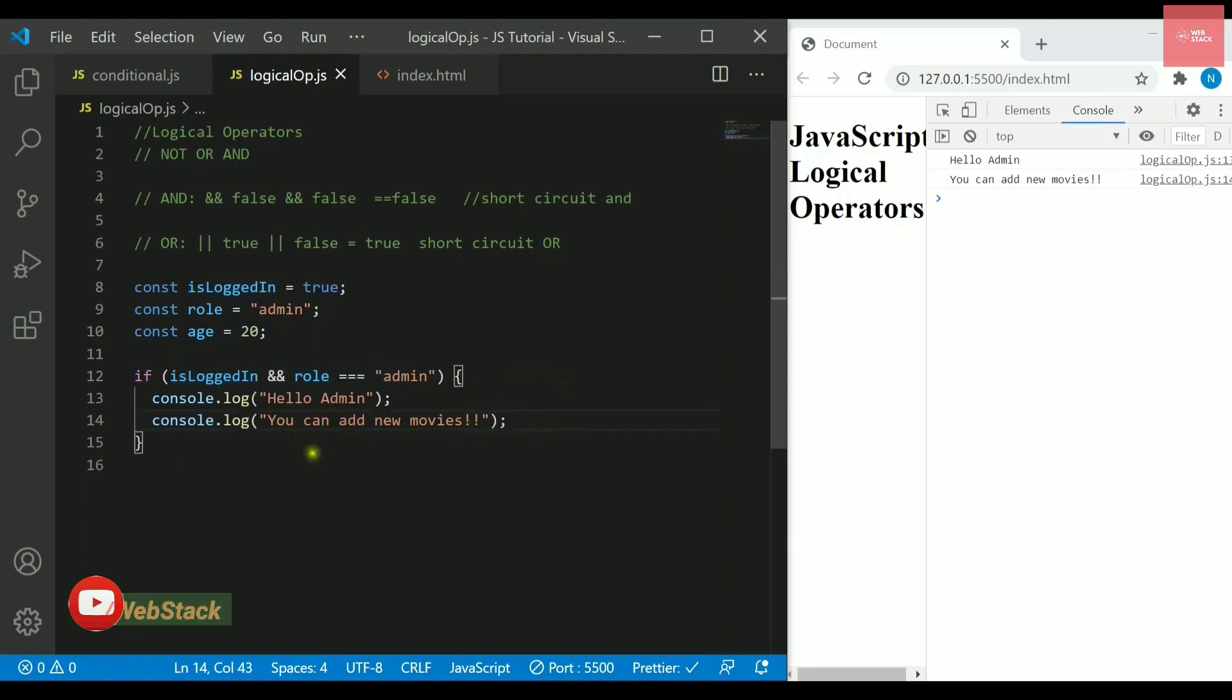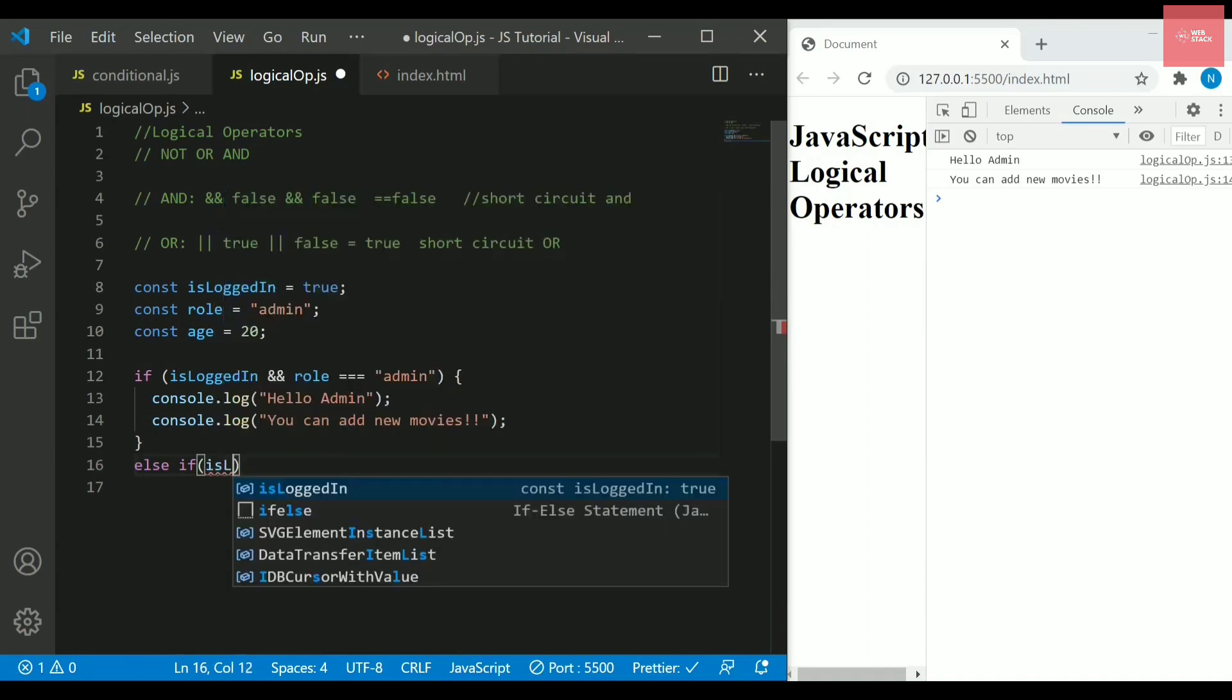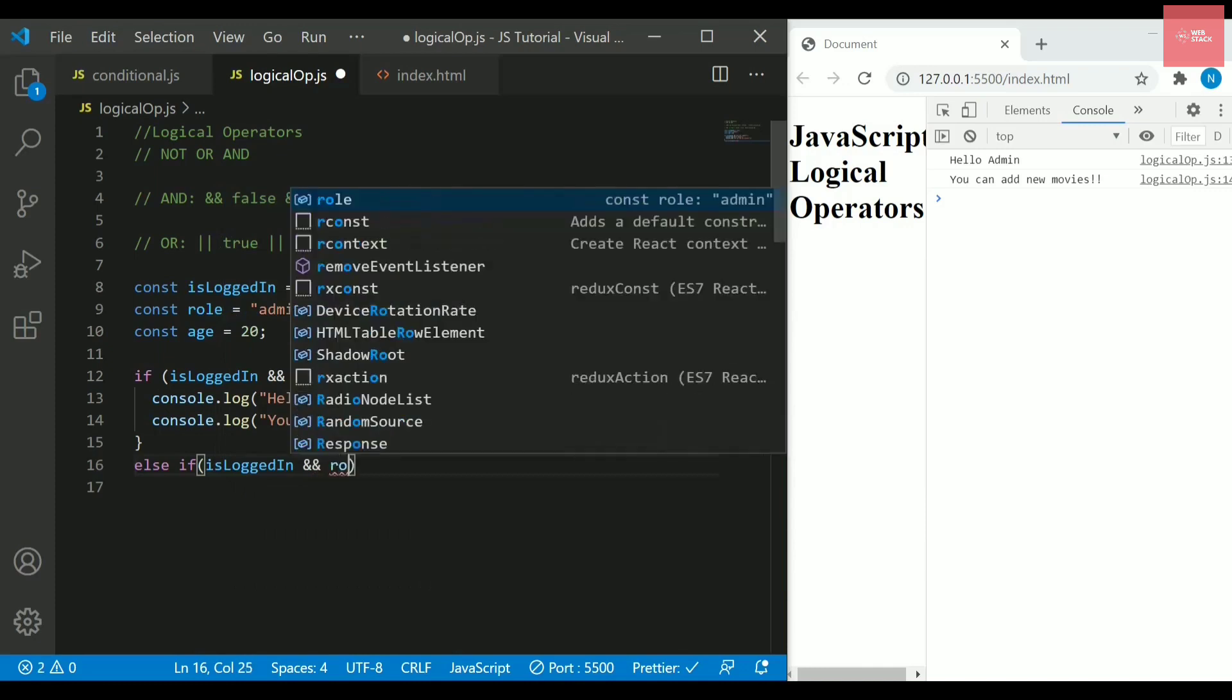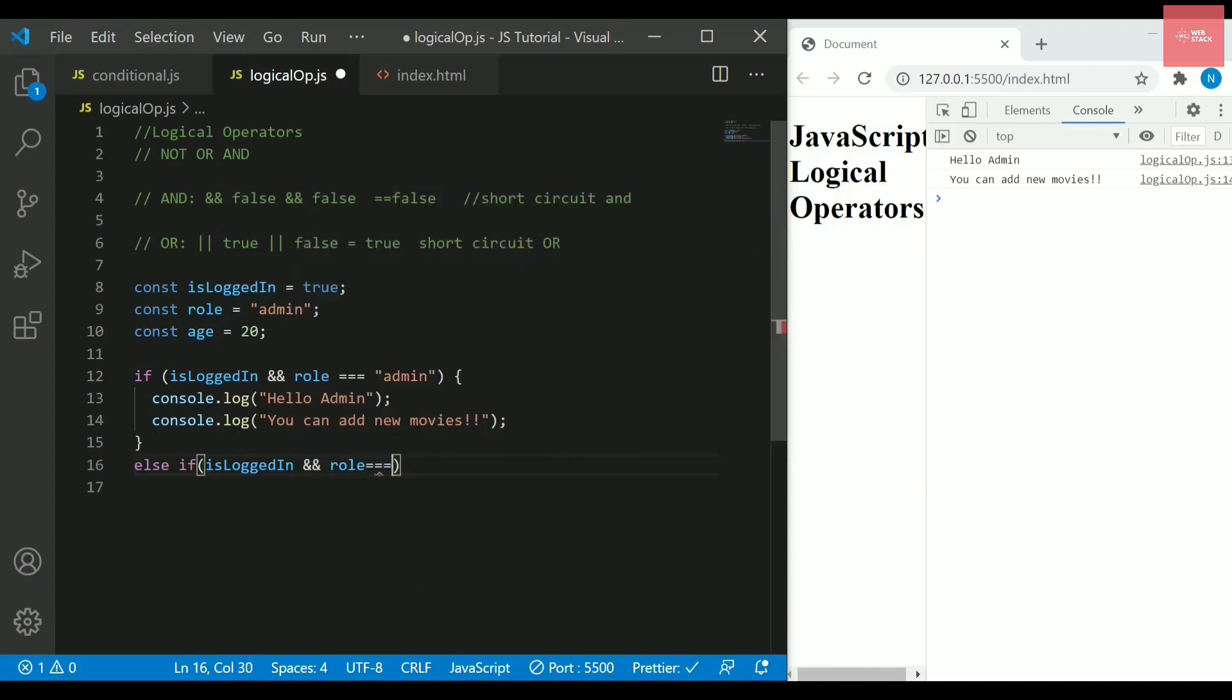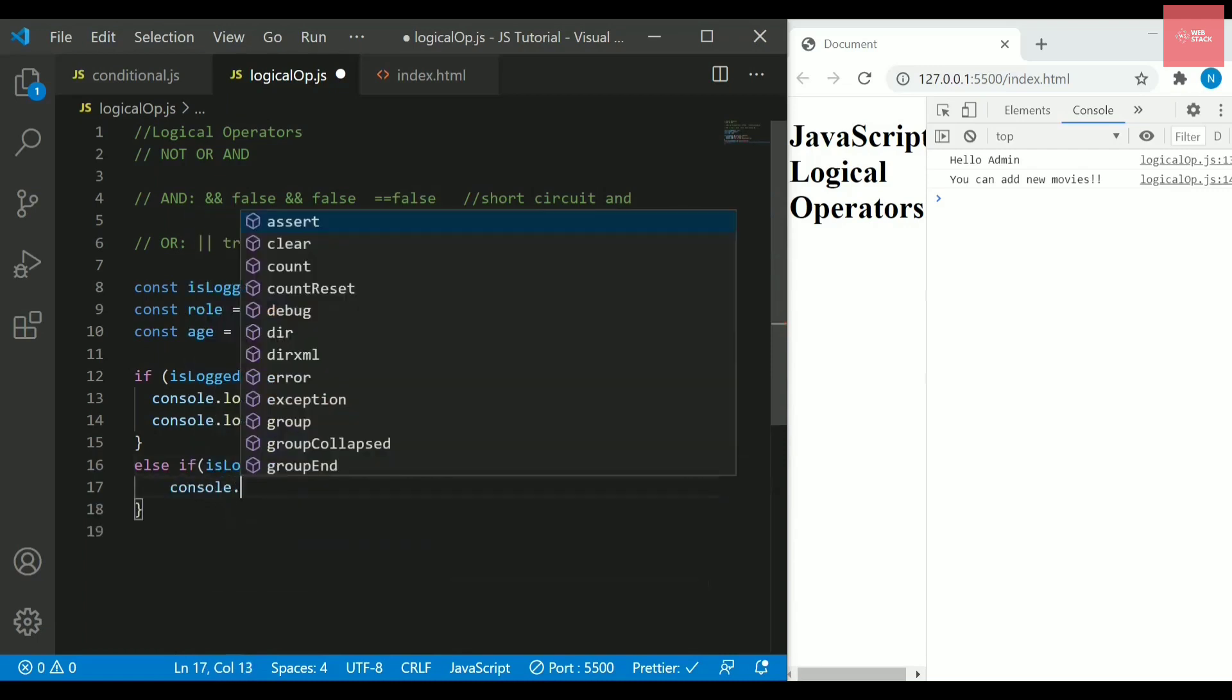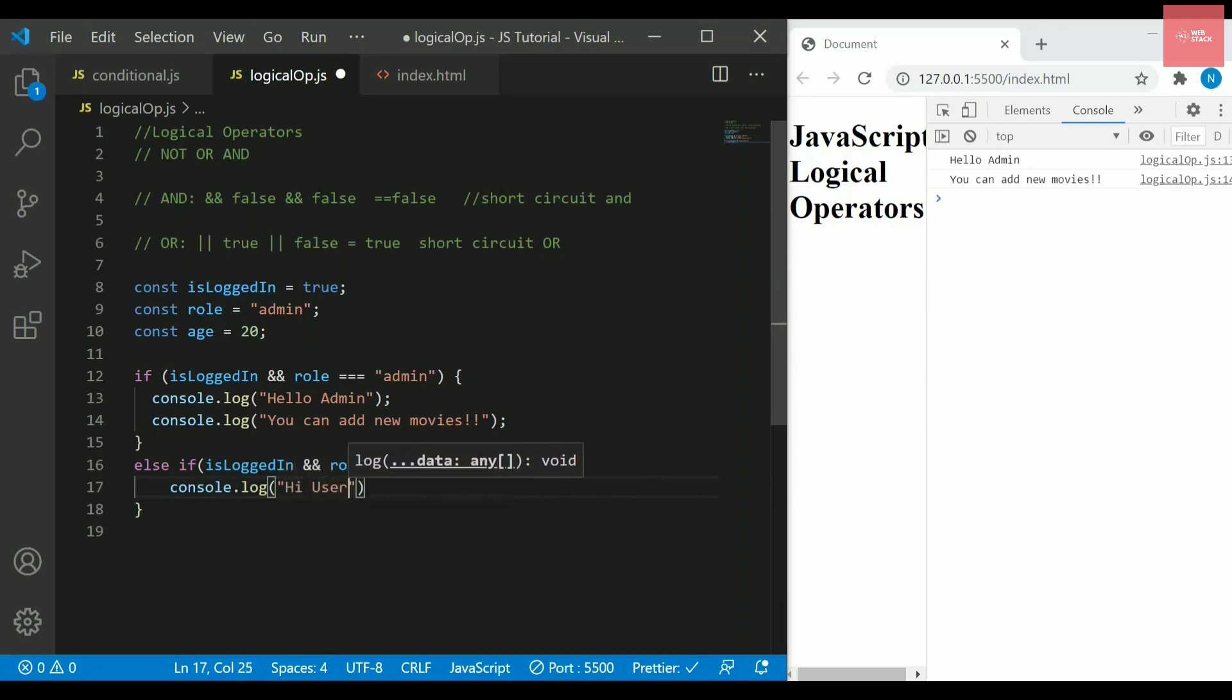But if it is like if the user is not logged in or the role is not admin, obviously it will move out. So here I will be writing else if statement here, so I will write is logged in and if the role is equals to simply user, so automatically it will simply say console.log and let's say hi user and then we will try to print one more thing here, one more statement.